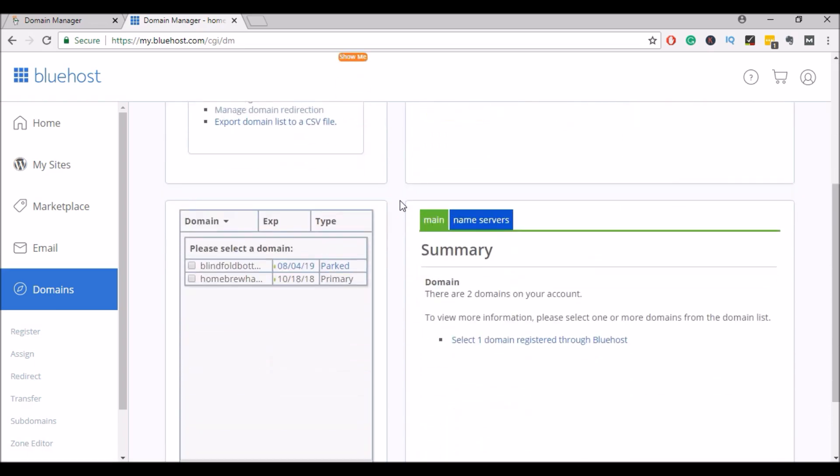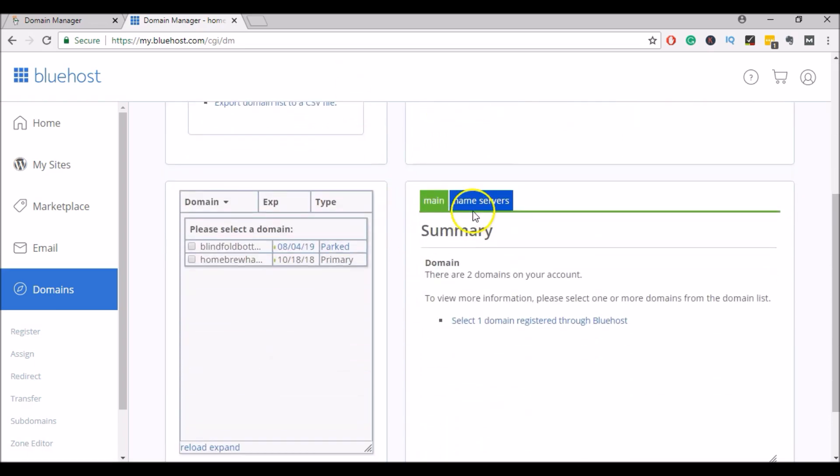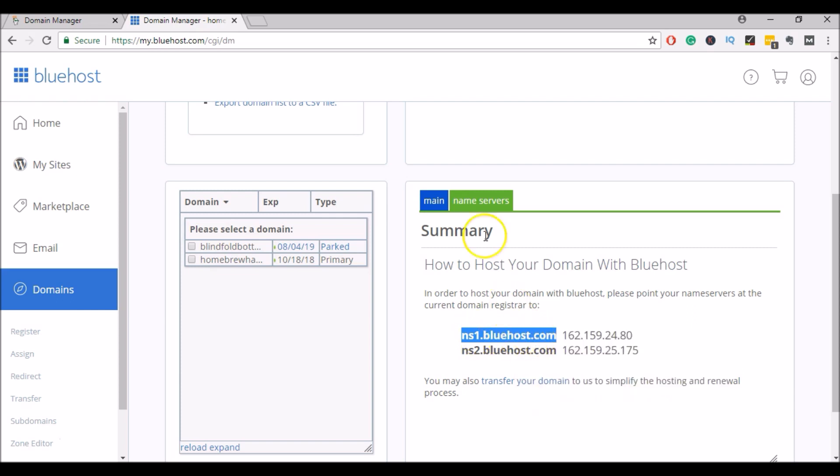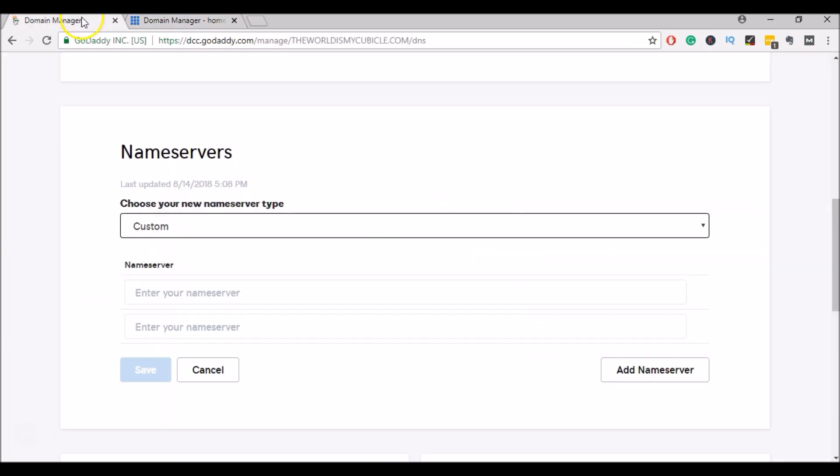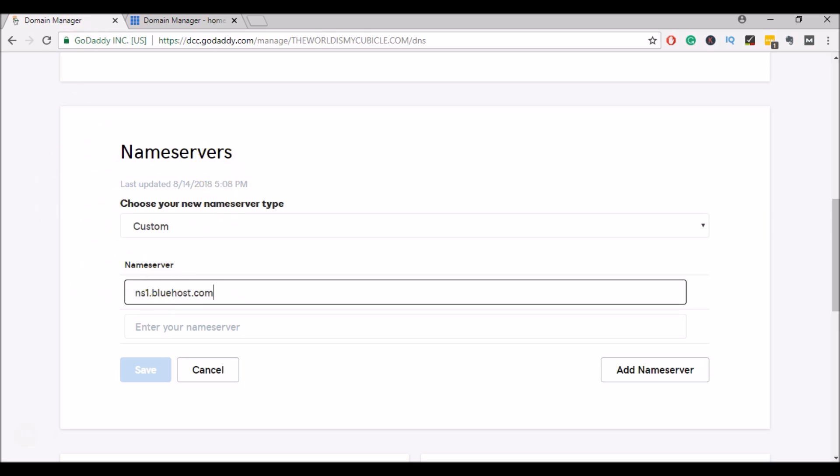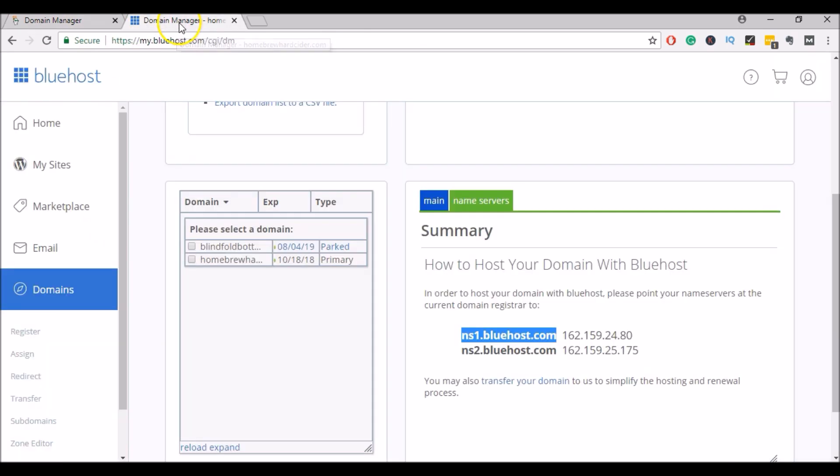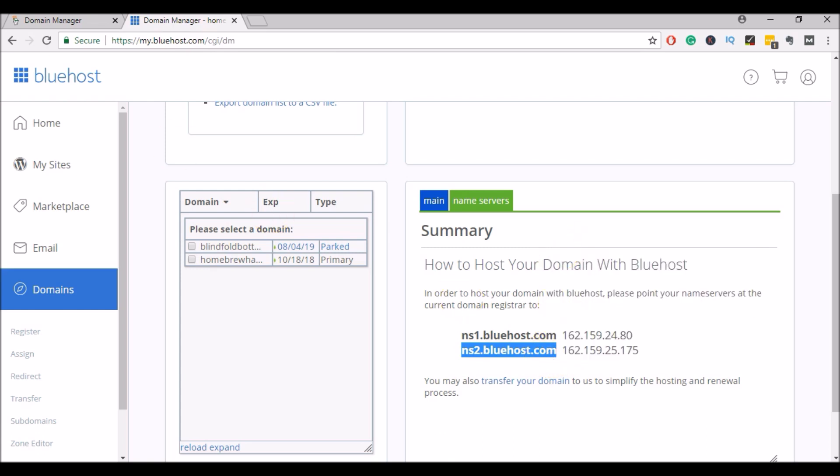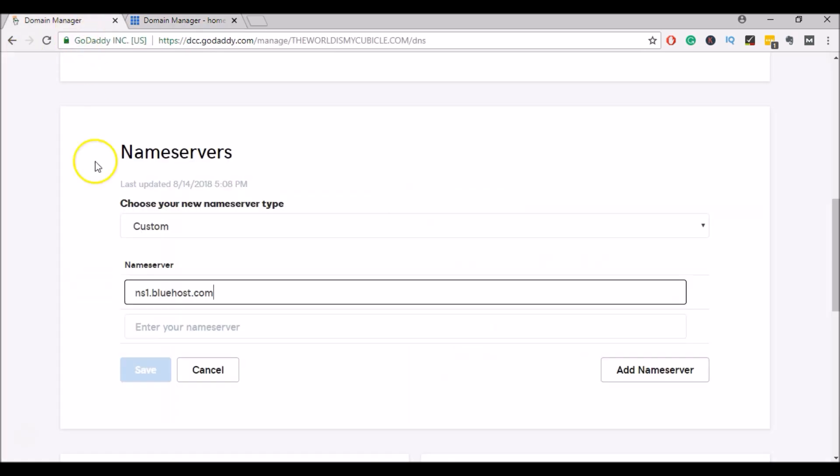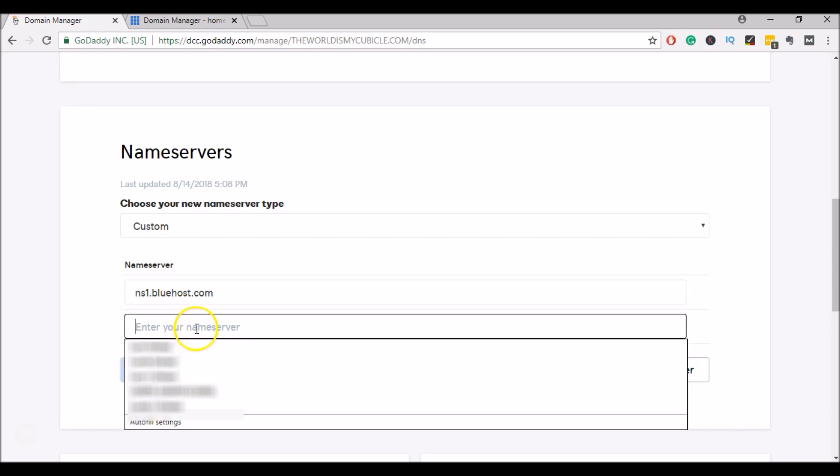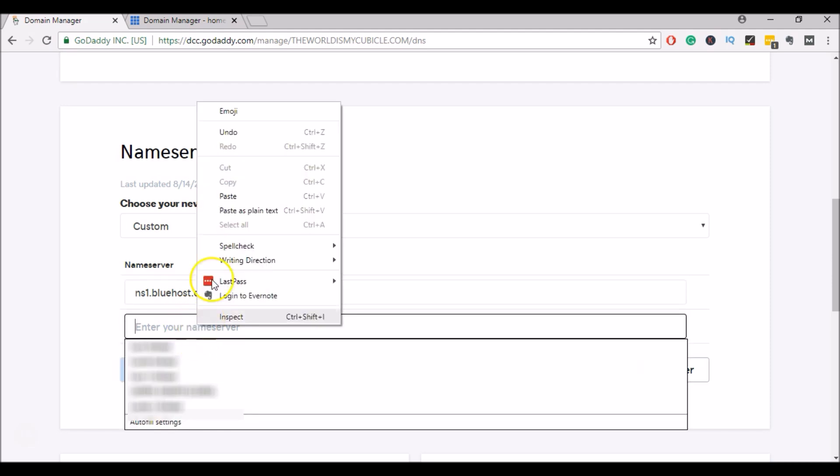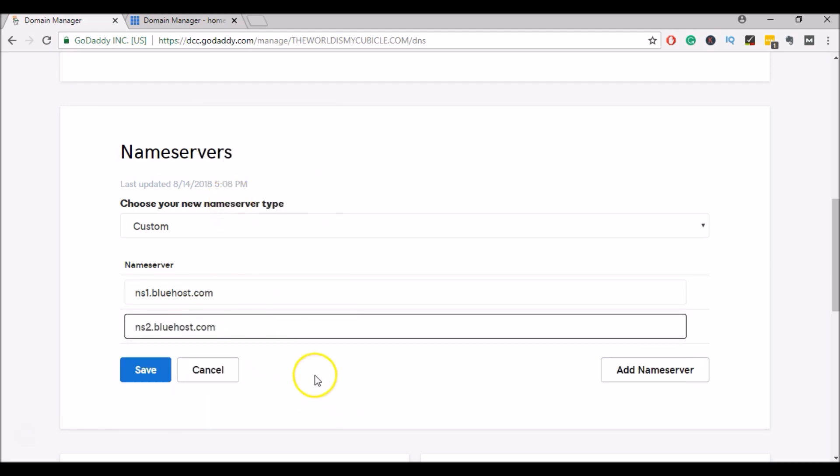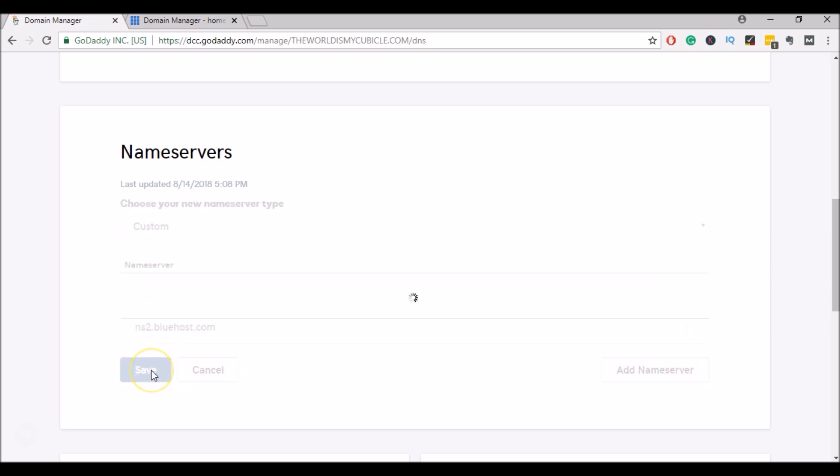Then I'll scroll down, click on name servers. And here I can see the Bluehost name servers. So I'll copy NS1, I'll paste it. Copy NS2, and I will paste it in the second box. And then I will click save.